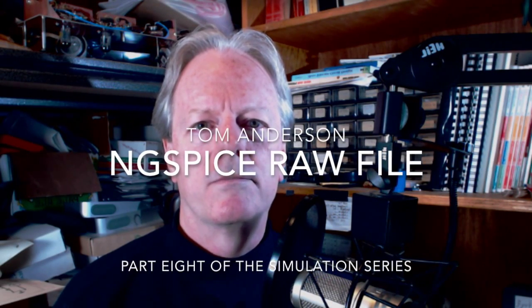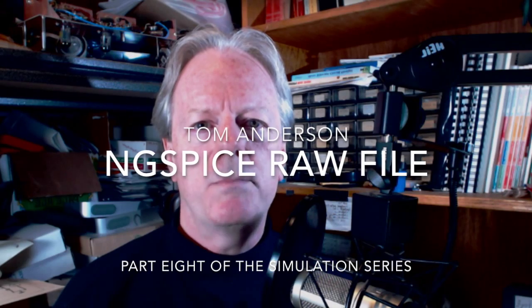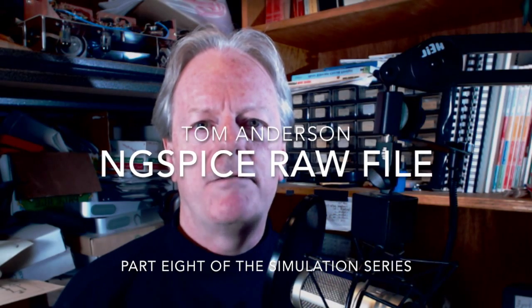I'm Tom Anderson, and this is part 8 of my simulation series, the ngspice raw data file.